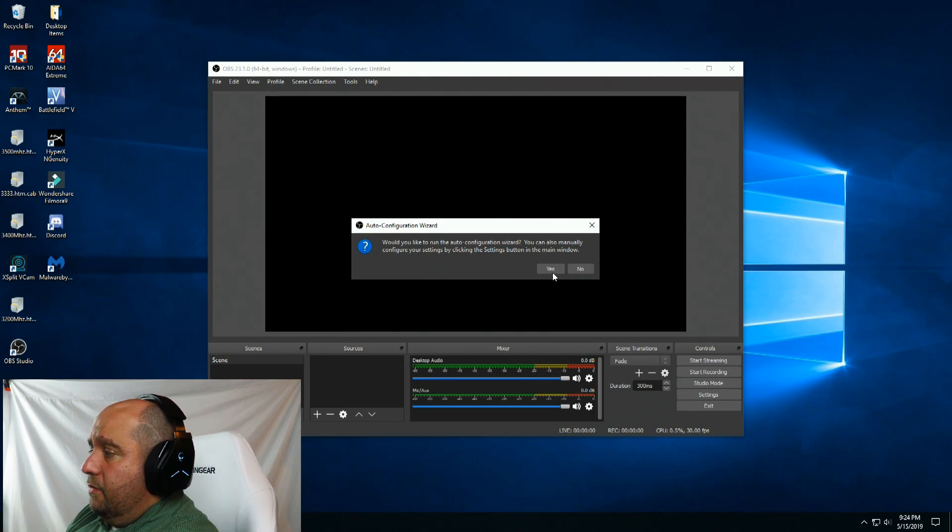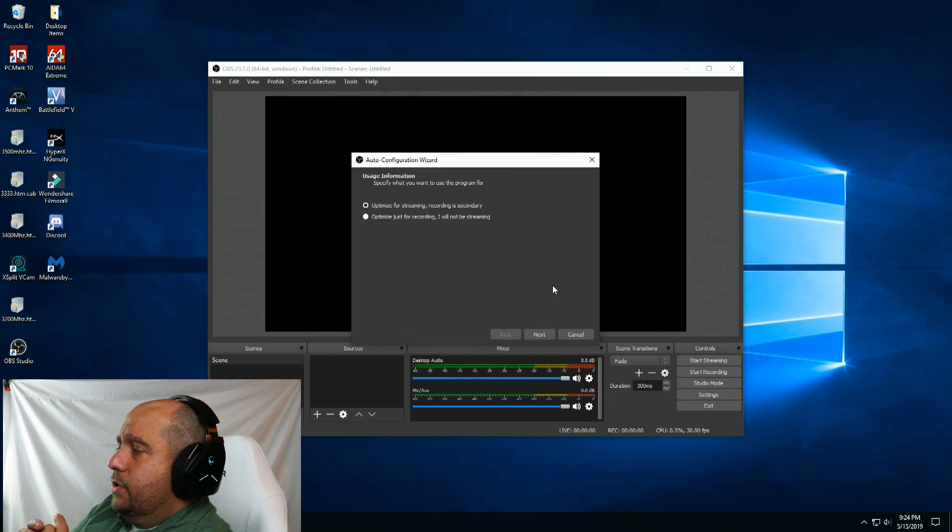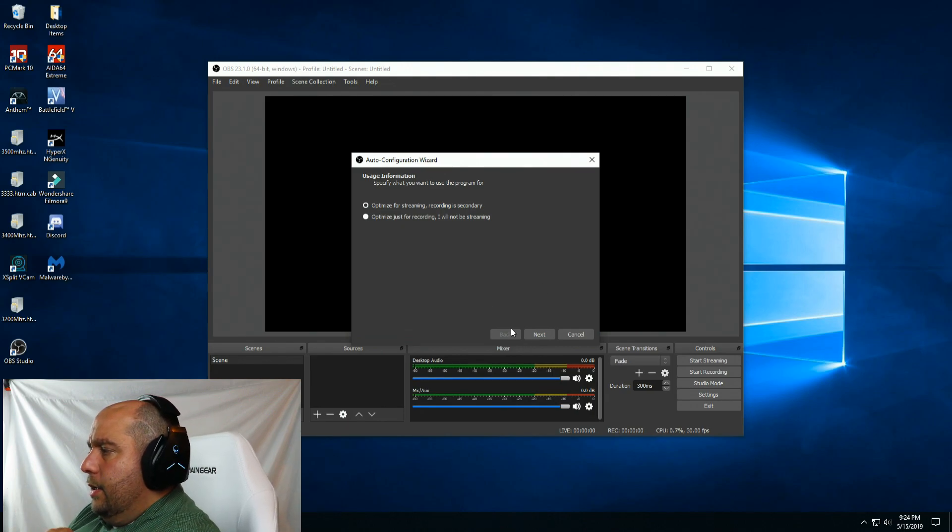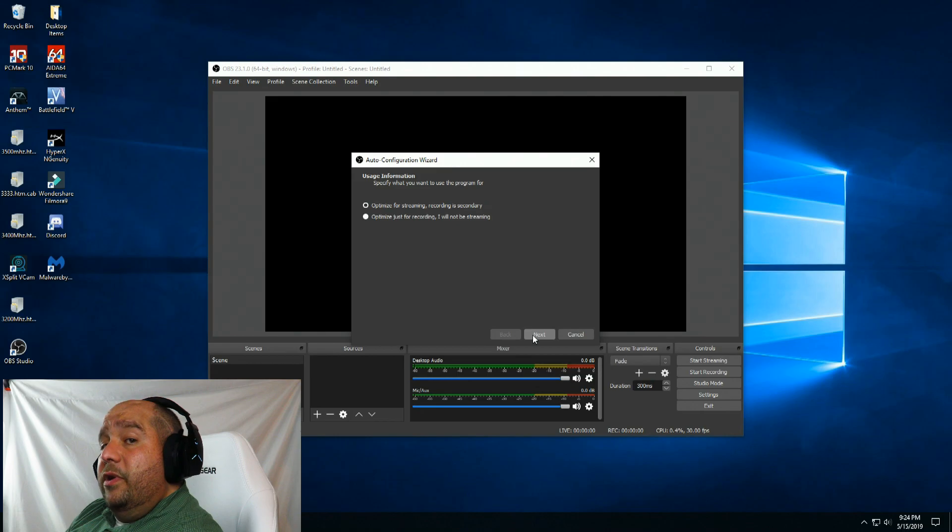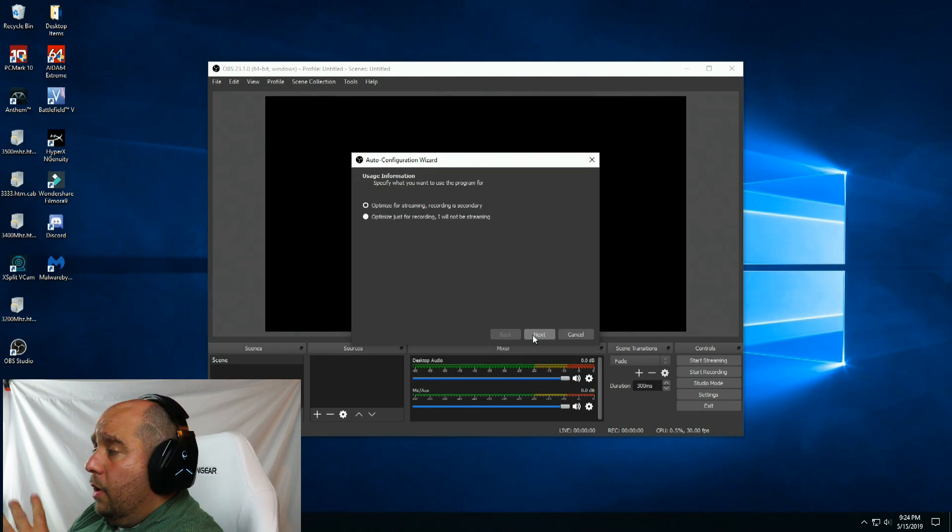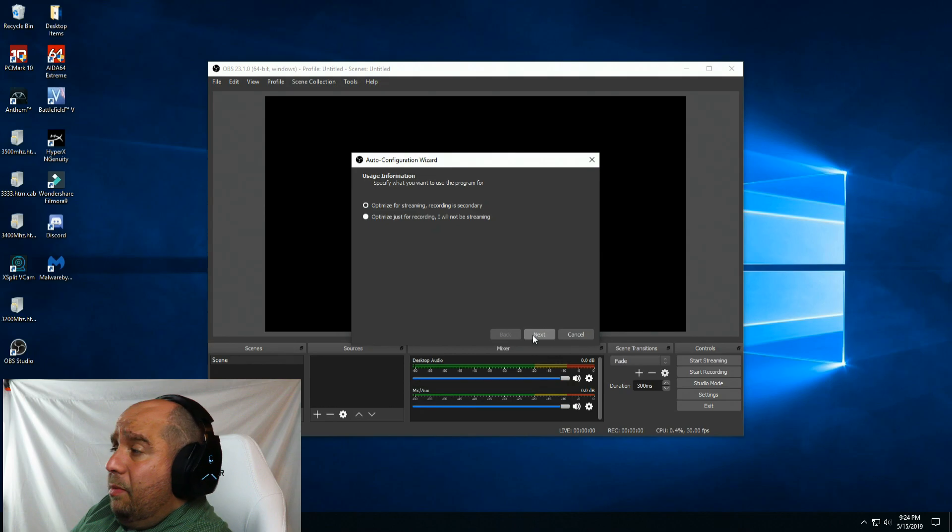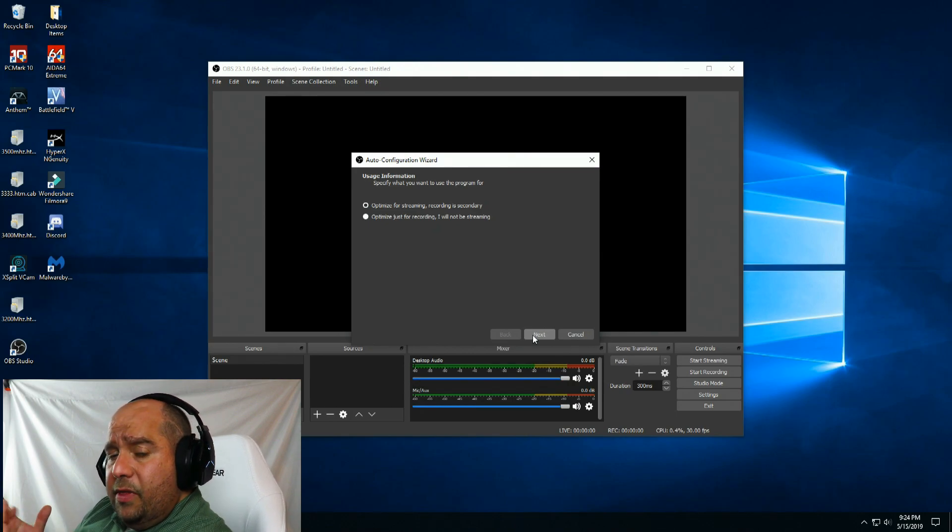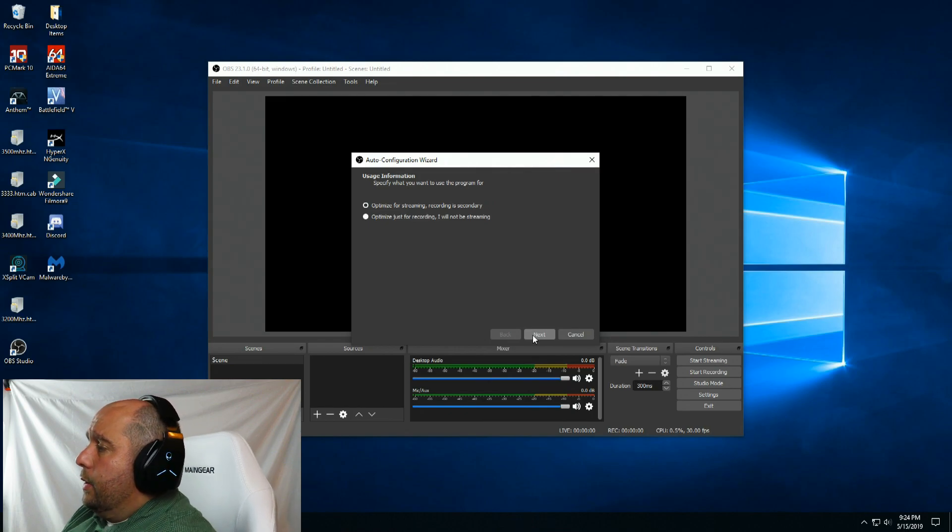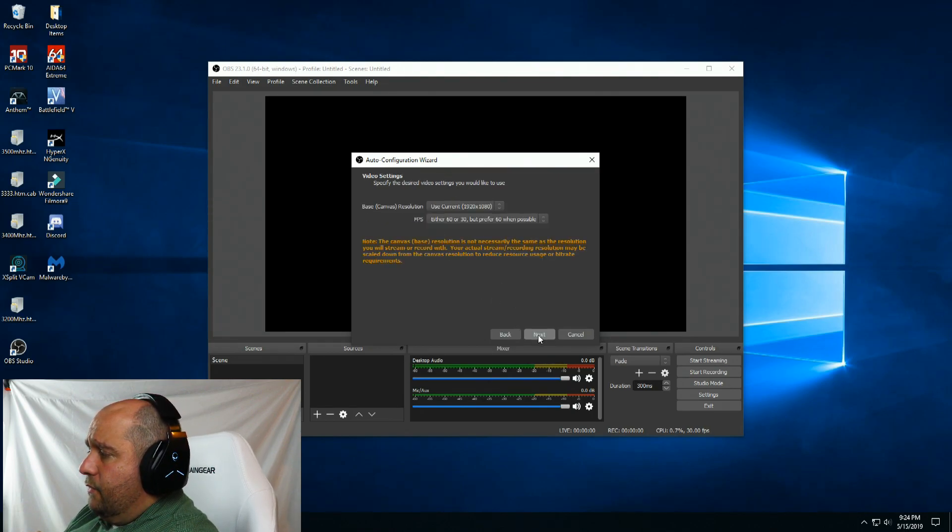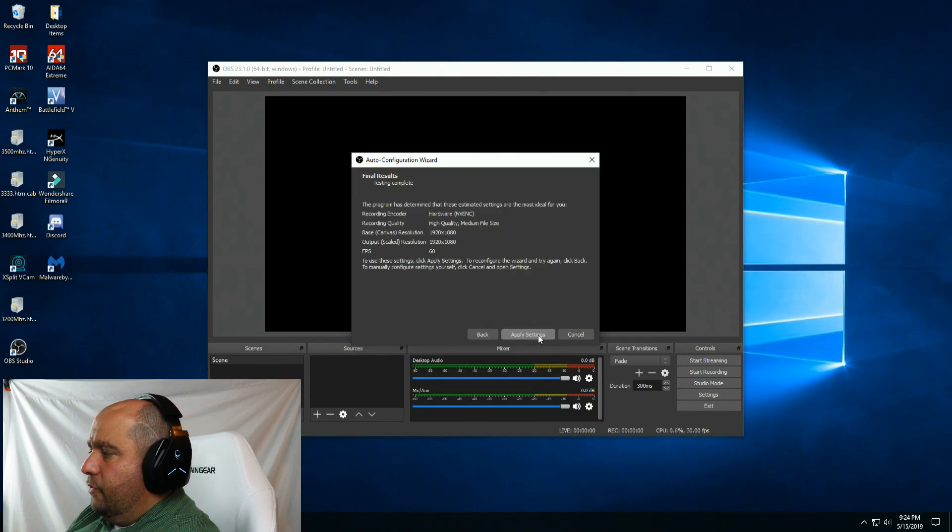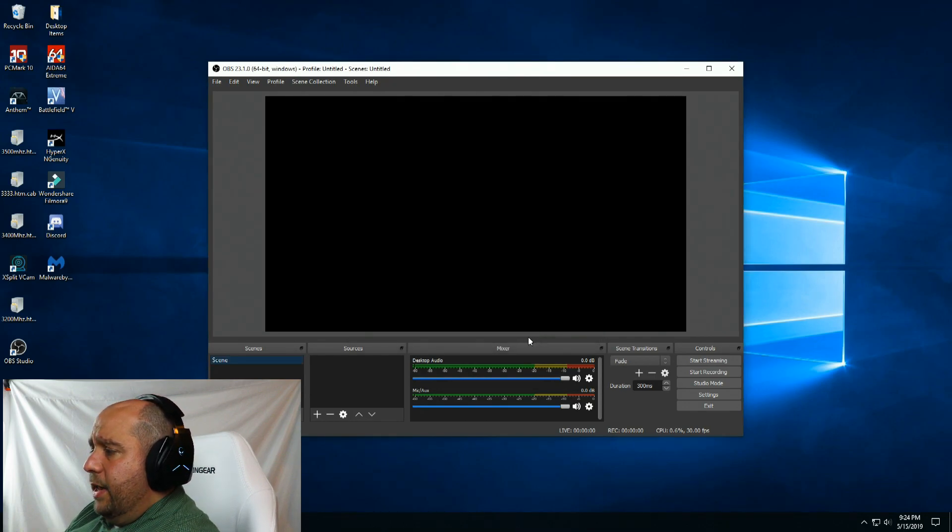You can click yes, doesn't matter too much. I'm going to show you guys for recording. If you guys want to see streaming settings let me know in the comments below. Also if you want to see Streamlabs OBS settings let me know. I'm going to choose recording and next and apply settings.